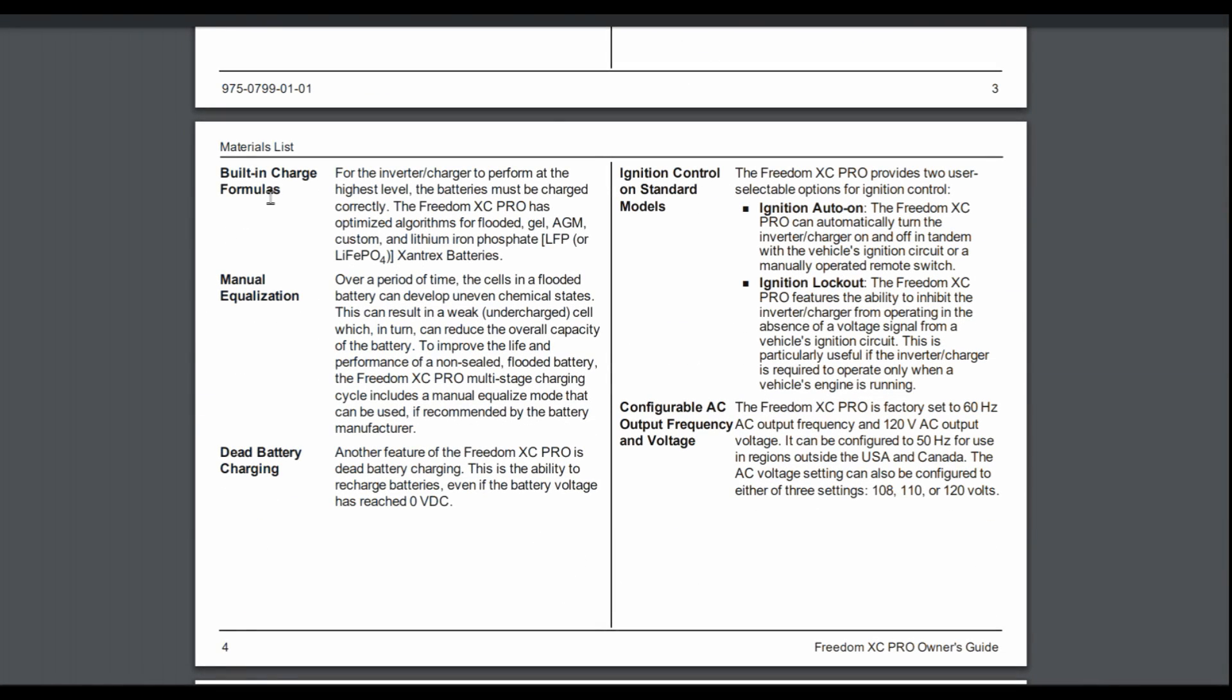Built-in charge formulas. So you can set it up for different types of batteries, your standard flooded lead-acid batteries, gel, AGM, or a custom mode, or what I use for lithium. I have the lithium iron phosphate batteries. I actually have the Xantrex batteries that I'm testing with it. And so I just have to go in there and set it for that profile. Or if you need custom profiles, that can happen too.